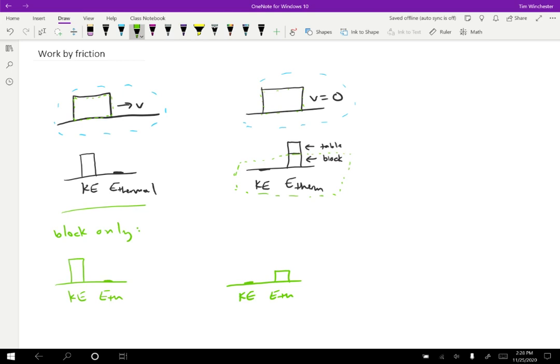Well, this doesn't appear to conserve energy, but if we're only considering the block, then we have an external force on the block that's doing work. That external force is friction. So what I'm going to do is I'm going to draw a dotted line here to indicate that I'm going to show work on this side and the friction is to the left while the block slides to the right. So we're going to have a negative work like so.